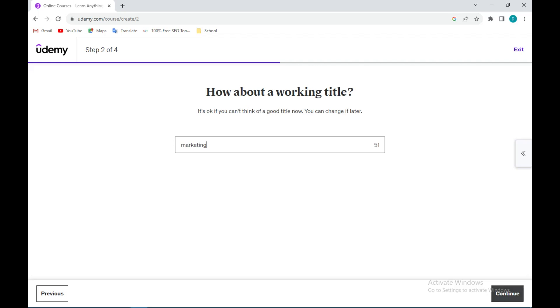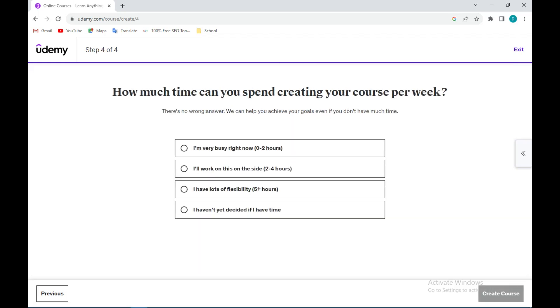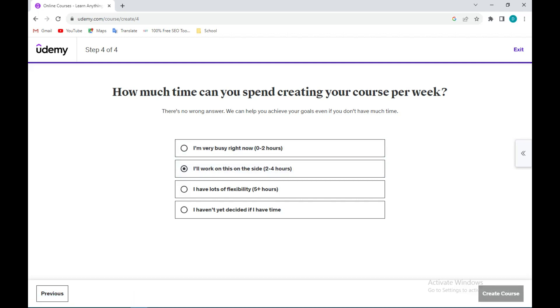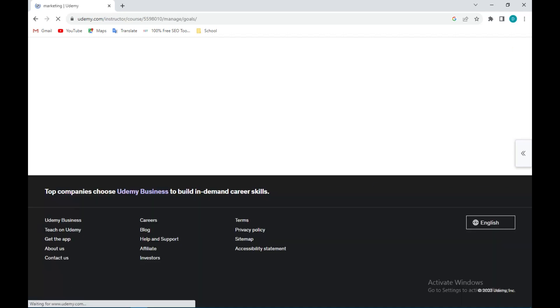Then you click on continue again. It will ask how much time can you spend creating your course per week. Select an option and once this is done, you'll be redirected to another page where the main work starts.